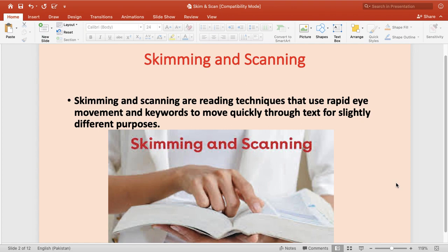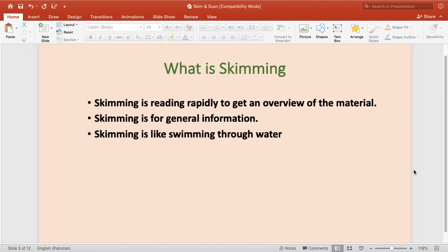This technique is quite useful for people at the managerial or administrative level, because of the shortage of time they need such techniques to read. So today there are only two techniques: one is skimming and another one is scanning. As the book also shows, the purpose is reading, and both skimming and scanning are similar but have different purposes. Let us first understand what skimming is.